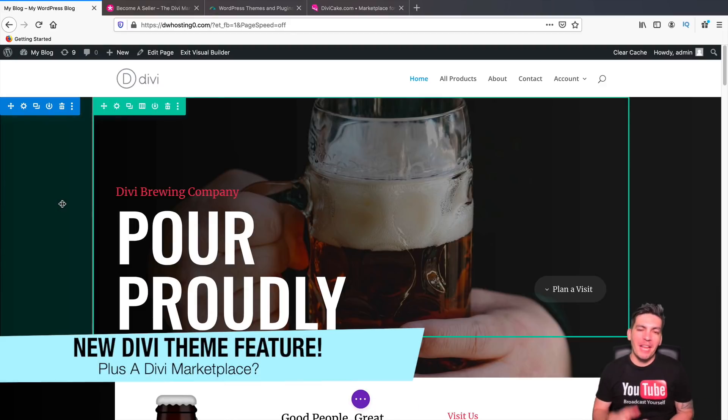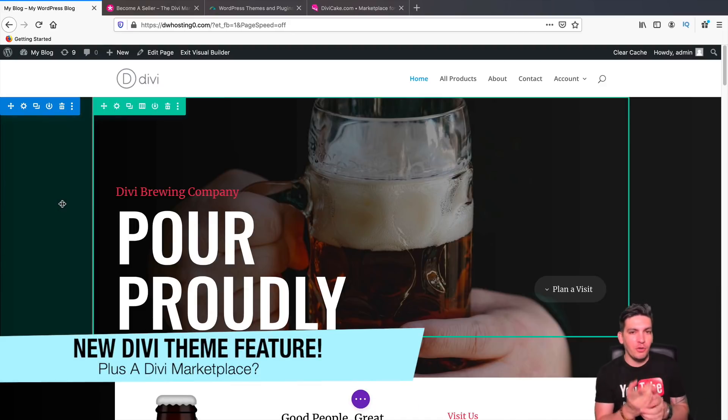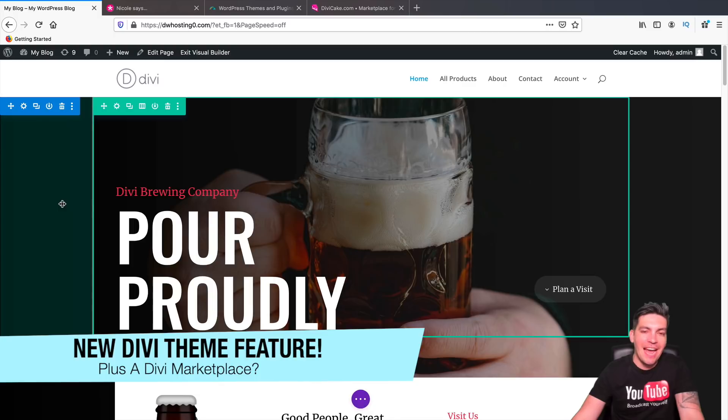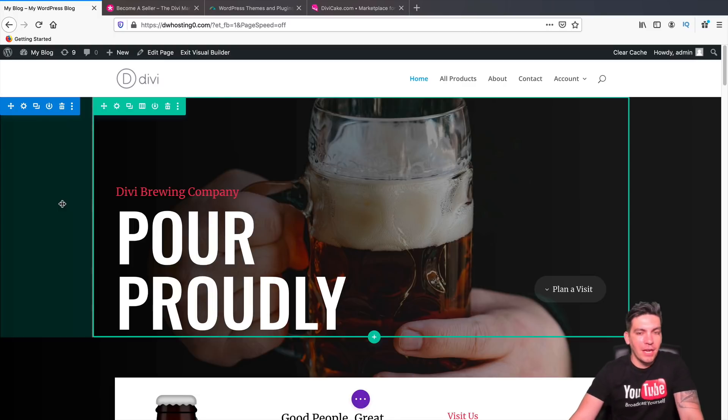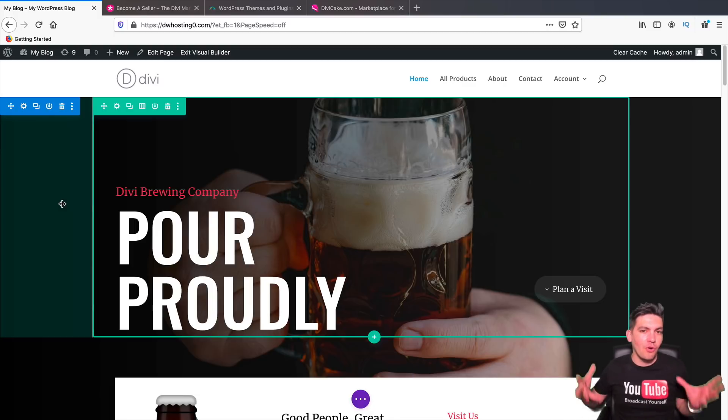Welcome back party people, my name is Daryl. Today we're going to be looking at the new Divi theme feature that they have released. Now this got a lot of attention and it's called Scroll Effects.